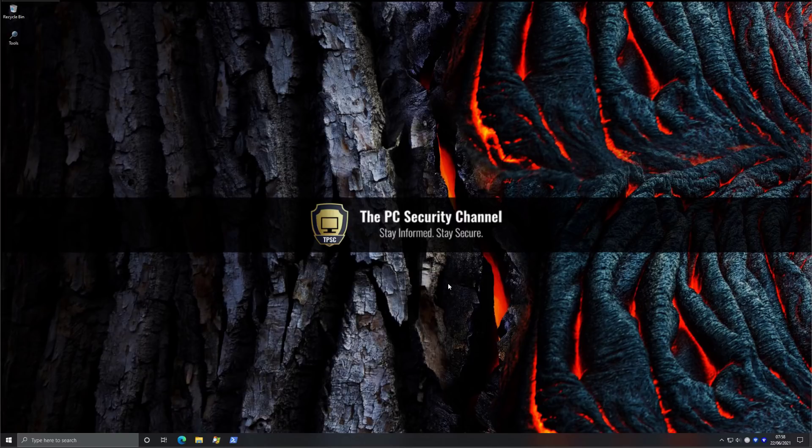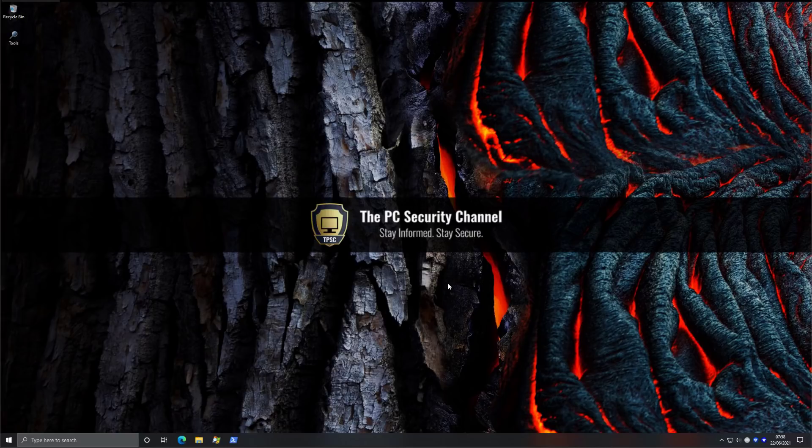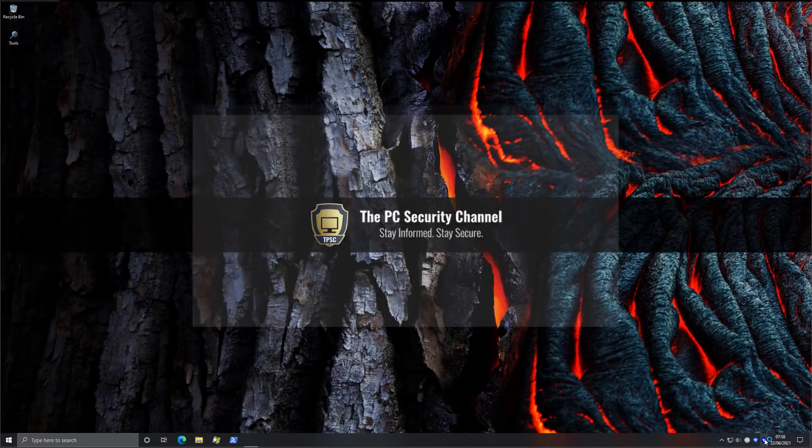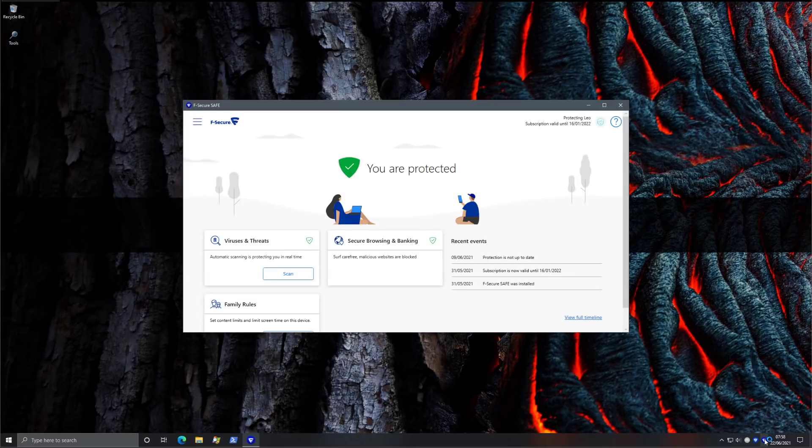Hello and welcome to the PC Security Channel. Today we'll be doing a public evaluation of F-Secure Total. For those of you that are not familiar, F-Secure is a leading cybersecurity company from Finland and this is their premier security suite for Windows.